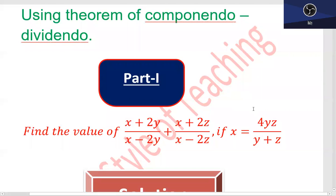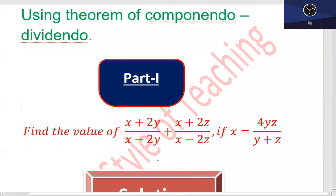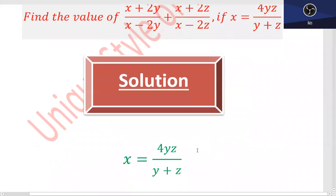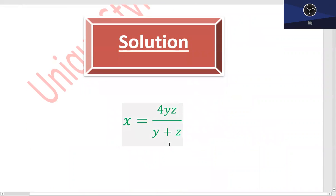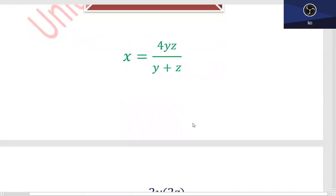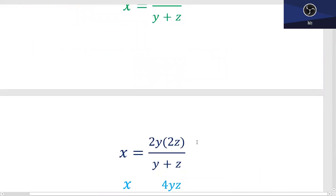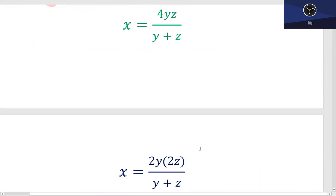یہ basically آپ کے پاس given ہے x کا value. x کے اس value کو use کرتے ہوئے آپ نے (x + 2y)/(x - 2y) plus (x + 2z)/(x - 2z) کا value find کرنا ہے. Solution میں دیکھئے، یہ جو 4yz ہے، اس کو میں دو components میں لے سکتا ہوں۔